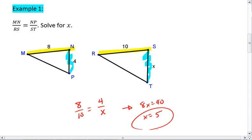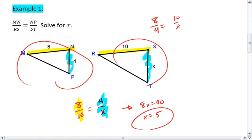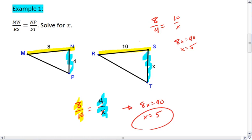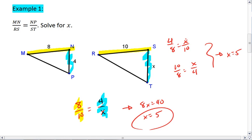There are a number of other ways you could solve this as well. So here we matched up the yellow sides and then the blue sides. You could also start with the two sides of this first triangle: 8 over 4 equals 10 over x. Again, cross multiply and solve for x — you get the same exact thing. We could have rewritten this as 4 over 8 equals x over 10, or 10 over 8 equals x over 4. In both situations, we still get x equals 5.